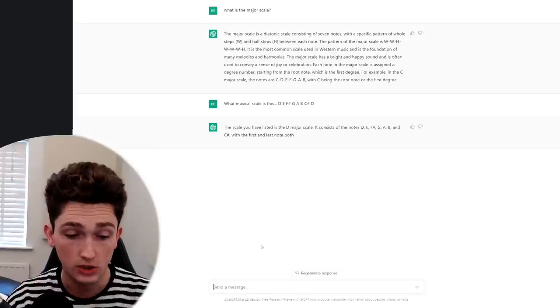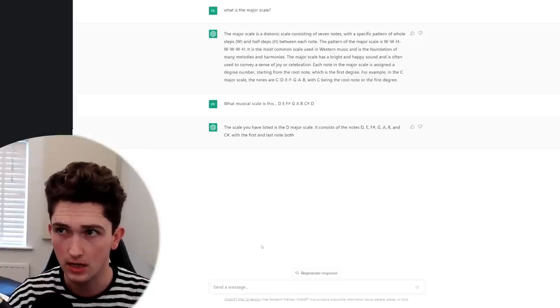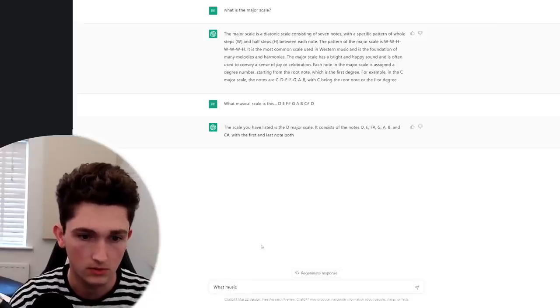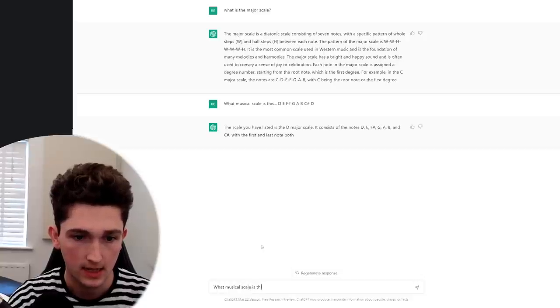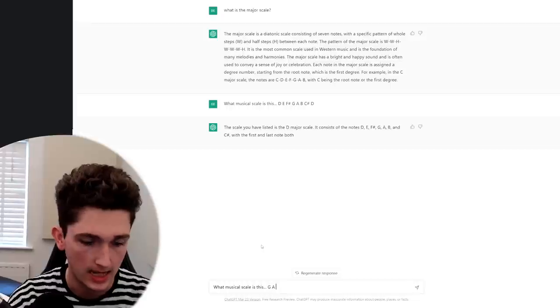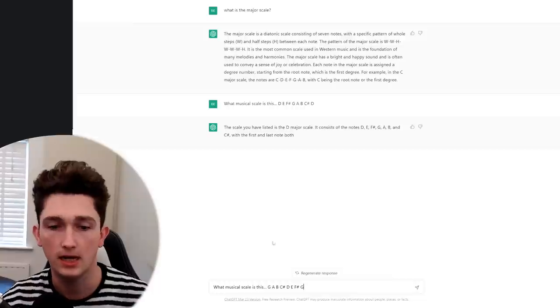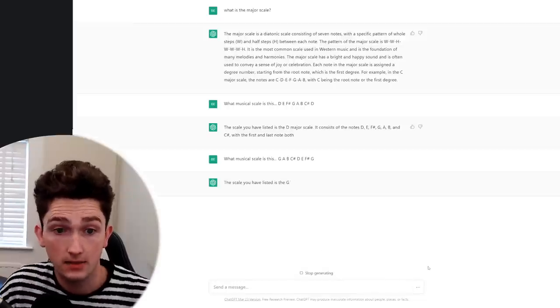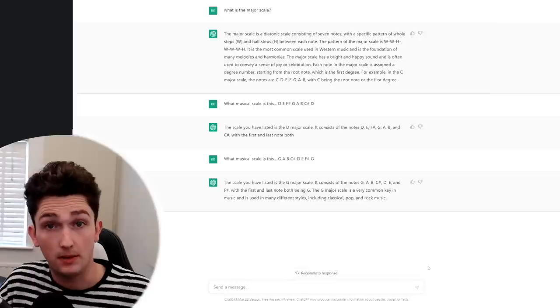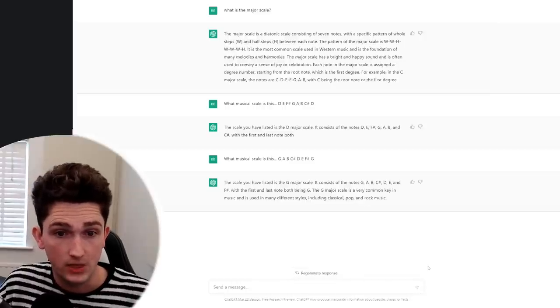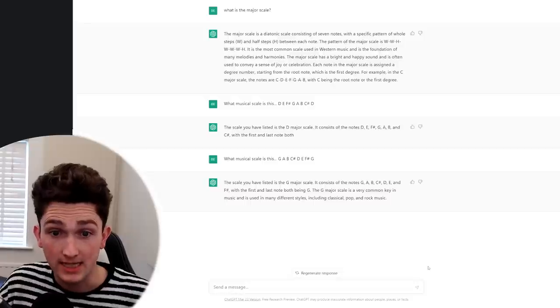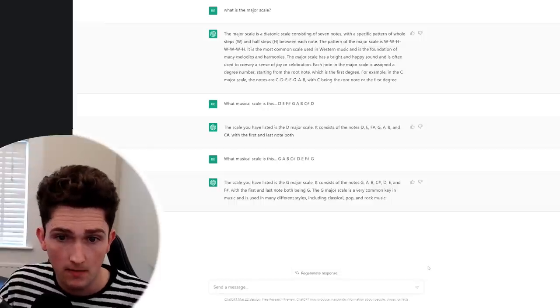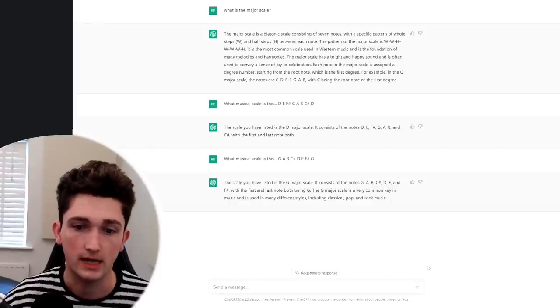Let's do Lydian. Let's do G Lydian. So what musical scale is this? G A B C sharp D E F sharp G. That's G Lydian, but we'll find out if it knows that. Ah, okay. So it's tripped up here. It thinks that's the G major scale, and it's even been as bold to then say it consists of the notes G A B C sharp. Of course G major would contain C natural, not C sharp. Ah, so there. It's not quite worked out.